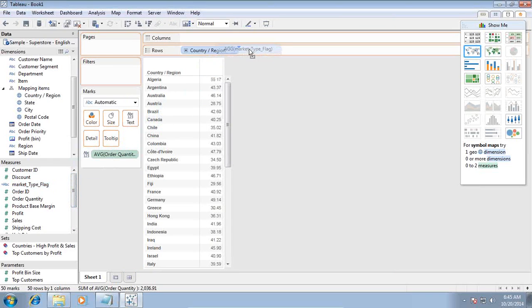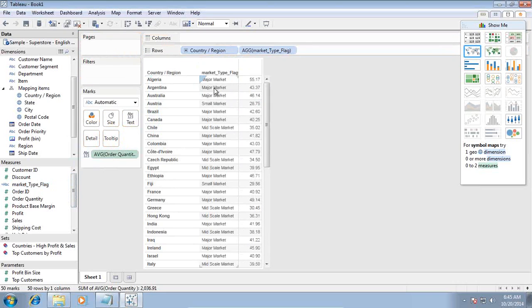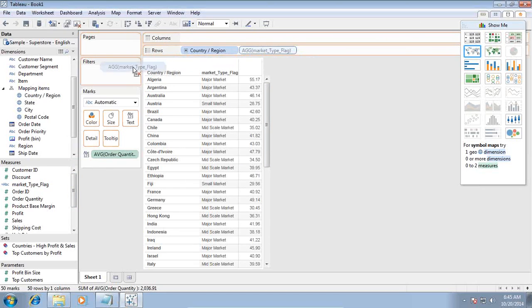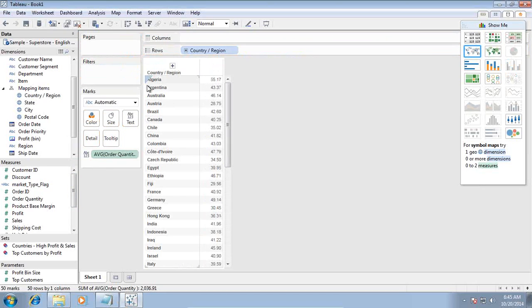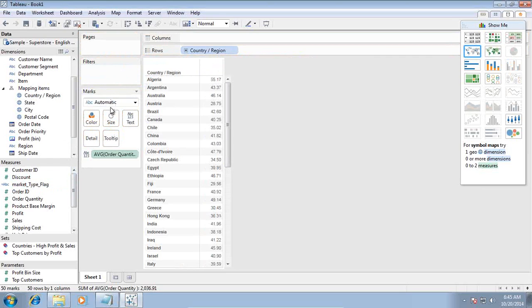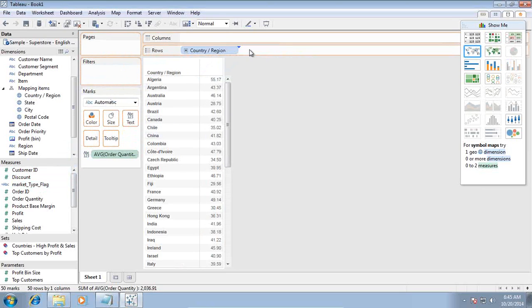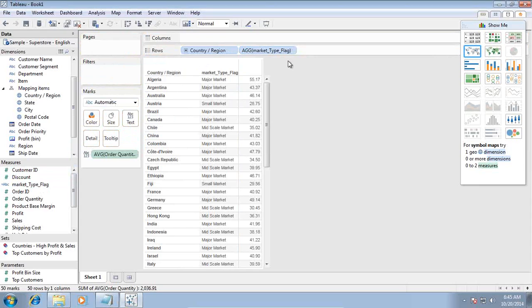I got a calculated measure called market type flag. I can drag and drop it here and see how we can classify our market as small market or major market. Here is the problem: when I apply filter on my market type flag, I cannot apply filter. Therefore, I need to write another calculated measure of number type on which I'm going to apply filter.